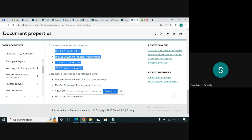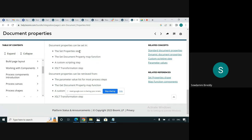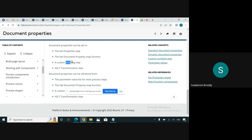I have created a test process to demonstrate with a few examples. In this video, I have demonstrated how to set the document properties using the set property step and XSLT transformation step. I will try to create another video covering the set document property map function and the custom scripting step.